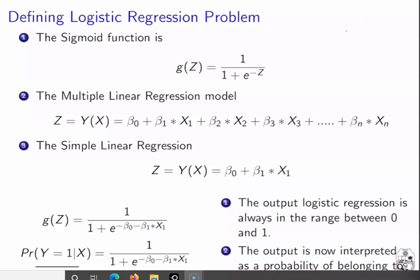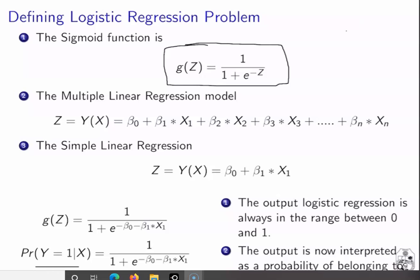In this slide, I am slightly redefining the problem of logistic regression given that we know the sigmoid function G(Z) = 1 / (1 + e^(-Z)), whose values always lie between 0 and 1. In order to apply it in the context of a classification problem, we replace Z either by a multiple linear regression if more than one variable is involved, or by a simple linear regression if only one variable is involved in predicting whether an observation belongs to a binary class of 0 or 1.